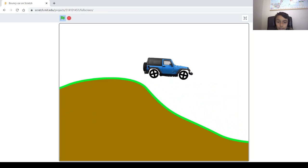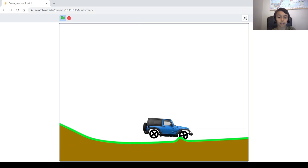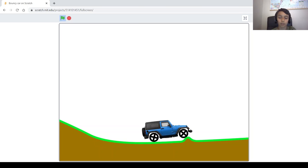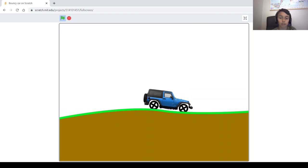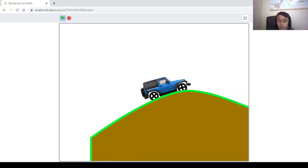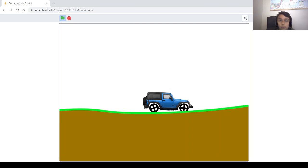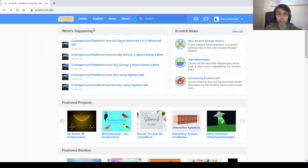Hello guys, welcome back to my channel. My name is Phillip and today I'm going to be showing you how to make a game called Bouncy Car on Scratch. In this game you have a car that's bouncing on hills and its wheels move independently so it looks like reality. The car has different speeds and its wheels rotate depending on the speed. I might make a part 2 where I add more levels, make the track longer, or have coins to collect. If you like the video, subscribe and turn on notifications.